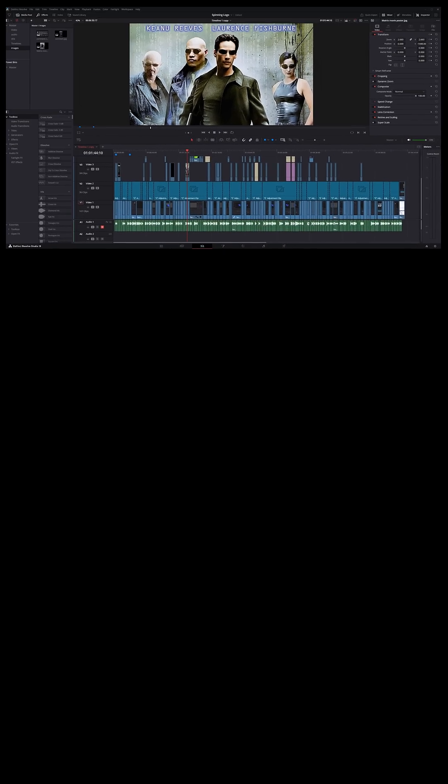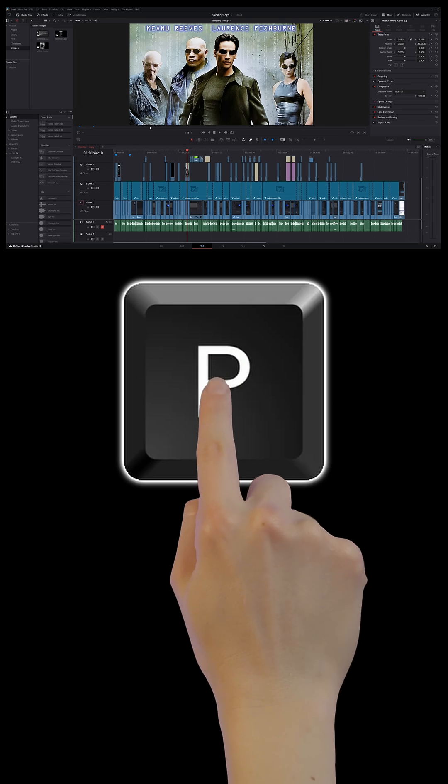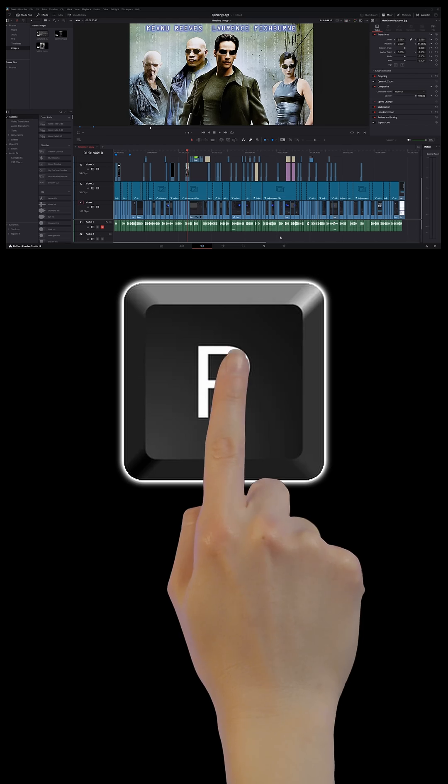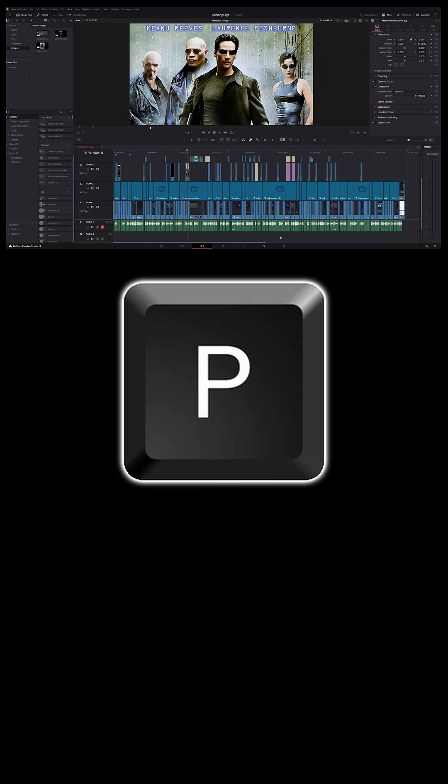But if you do occasionally like to reference a full screen preview, you can just hit P on your keyboard and it'll take your preview window in the edit page and turn it into a full screen preview while it's playing with controls underneath. Just like before, hitting P on your keyboard again will pop it right back into place on the edit page.